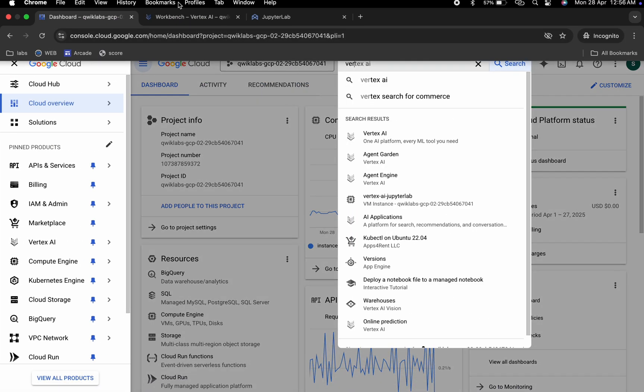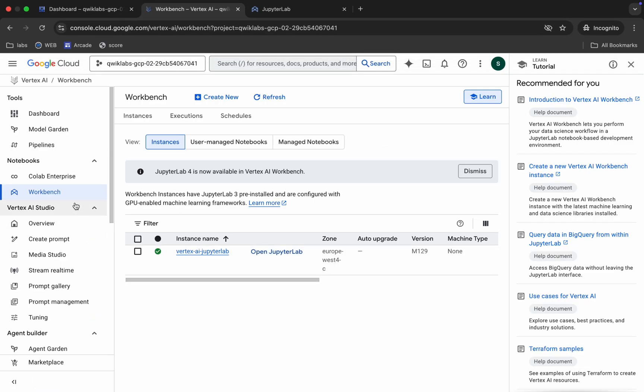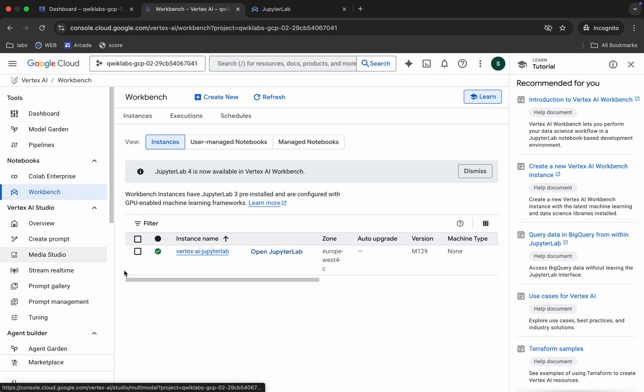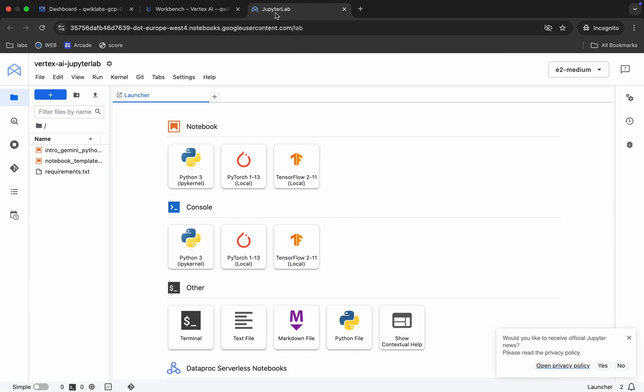Open Vertex AI in a new tab. You will come back to this page, then click on Workbench. After that, click on 'Open JupyterLab' and this kind of notebook will be generated for you.